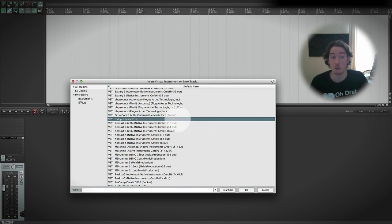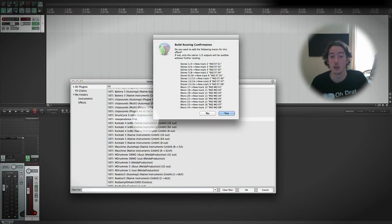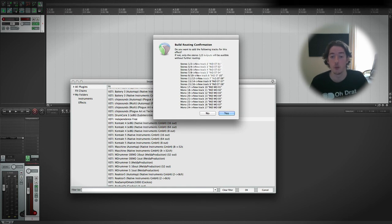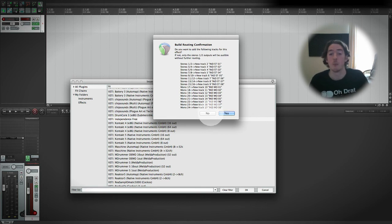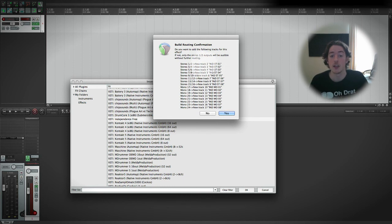So we'll double-click it and it will ask us if we want to build routing for all of the outputs that Independence is capable of. And we don't want to do that now because we can set it up manually later. And as you can see, it plans to import lots and lots of channels.